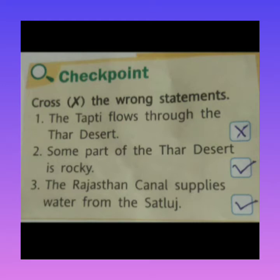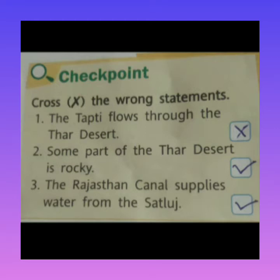First statement: the Taapti flows through the Thar Desert. The Taapti river does not flow through the Thar Desert, so this is wrong. Also, some part of the Thar Desert is rocky — kuch area chatani hai. Yes, because in the Thar Desert some areas are rocky and some have loose sandy soil.